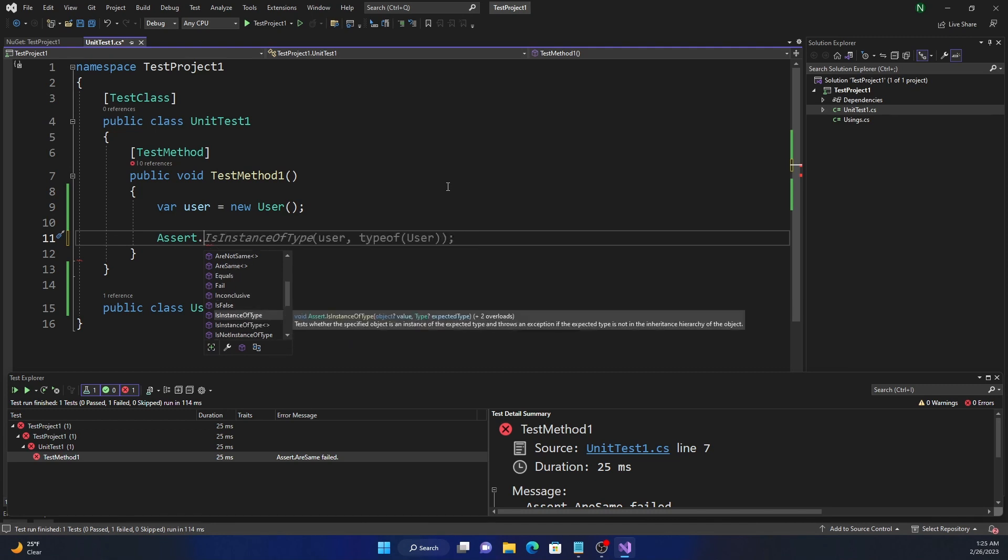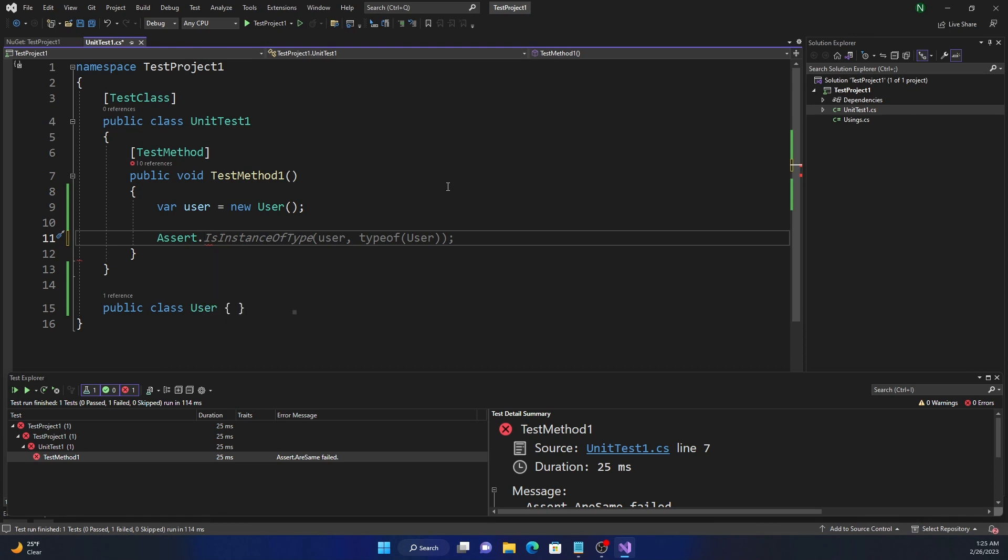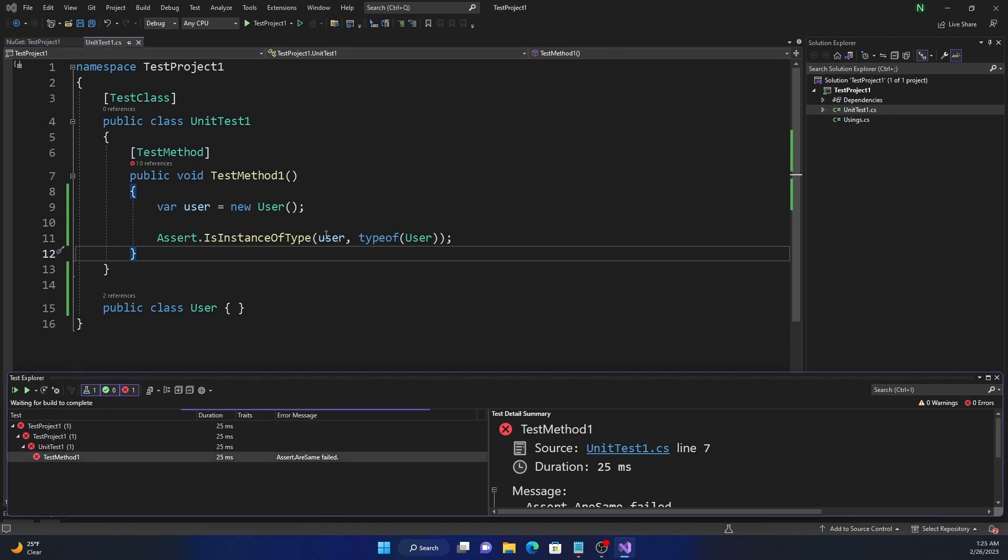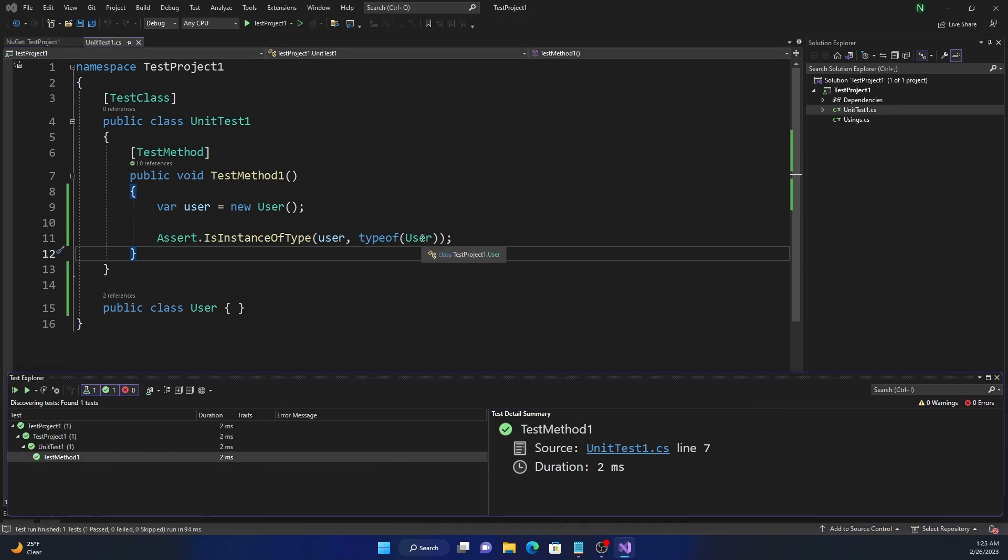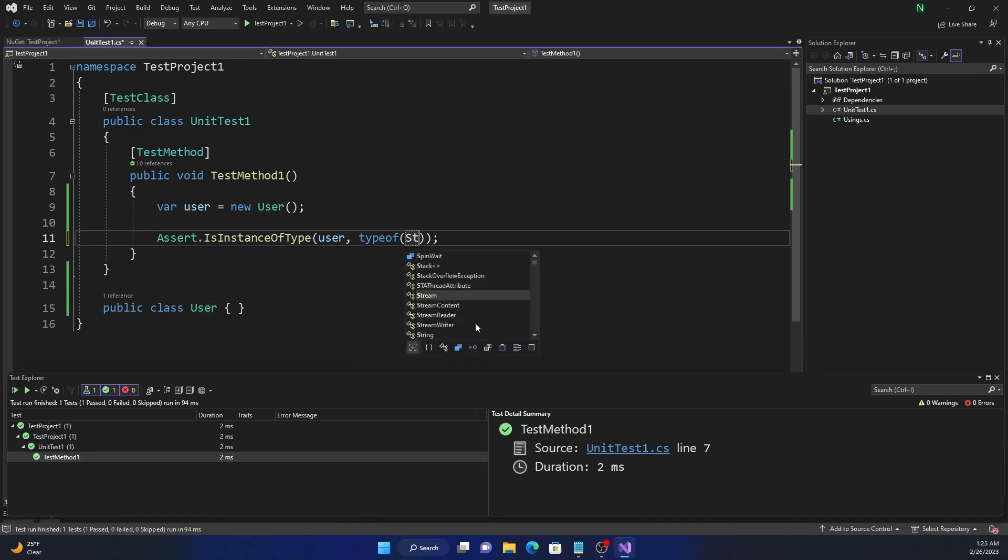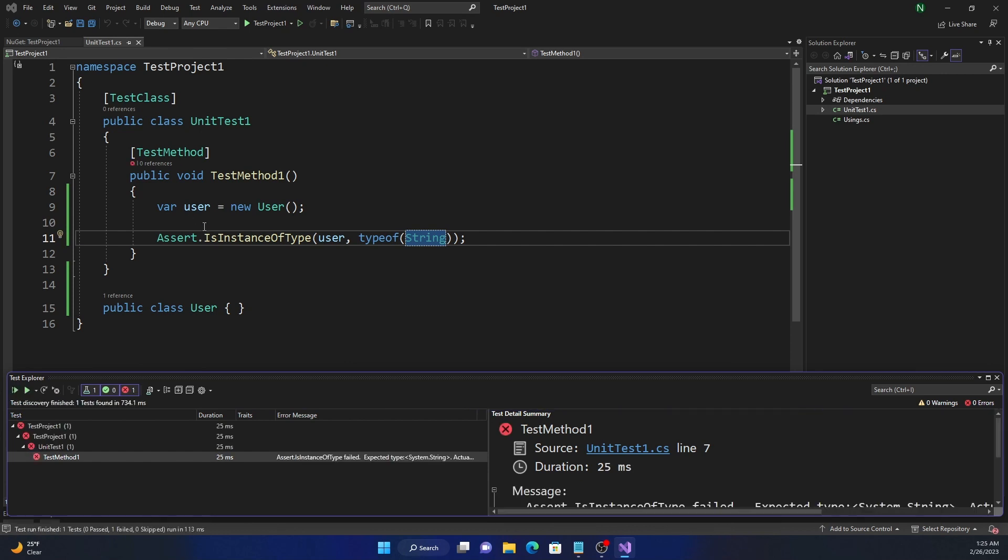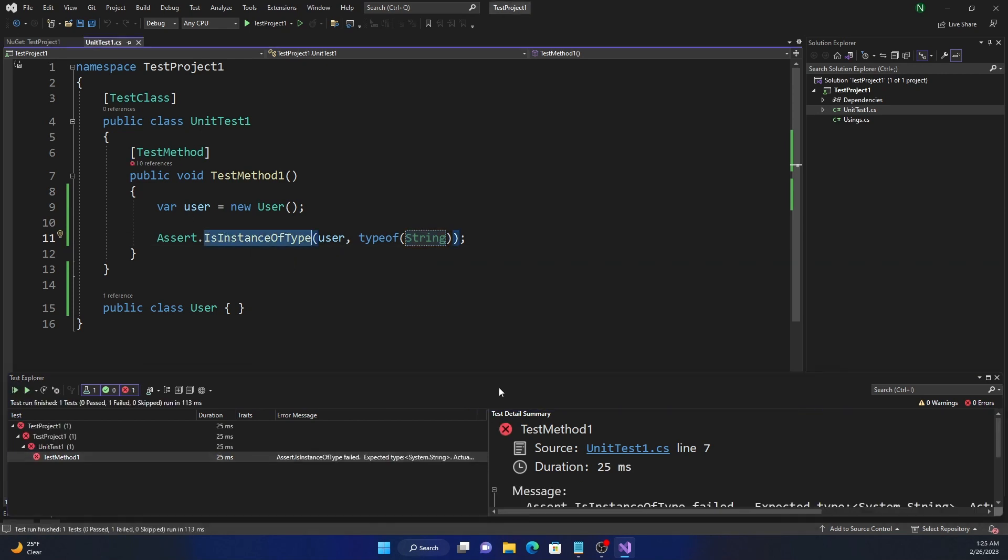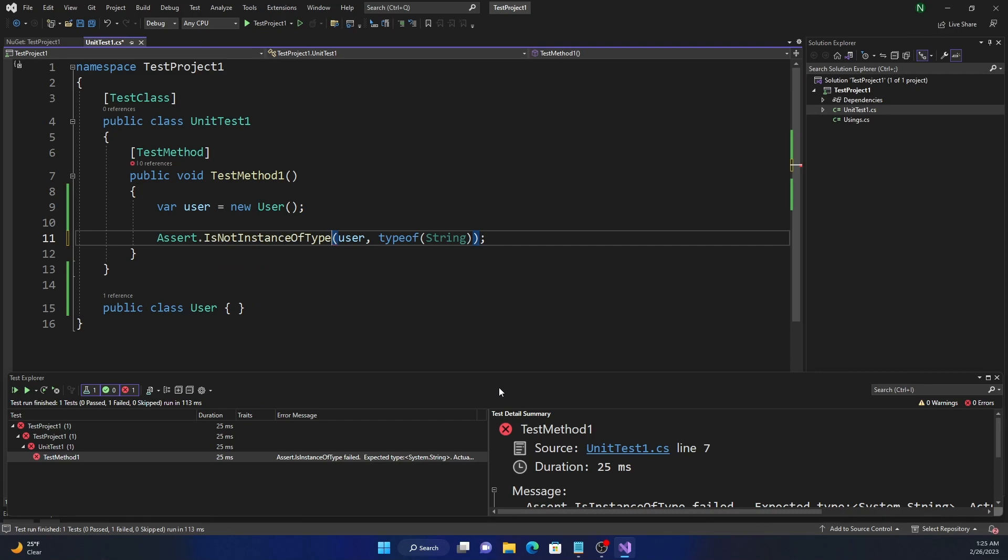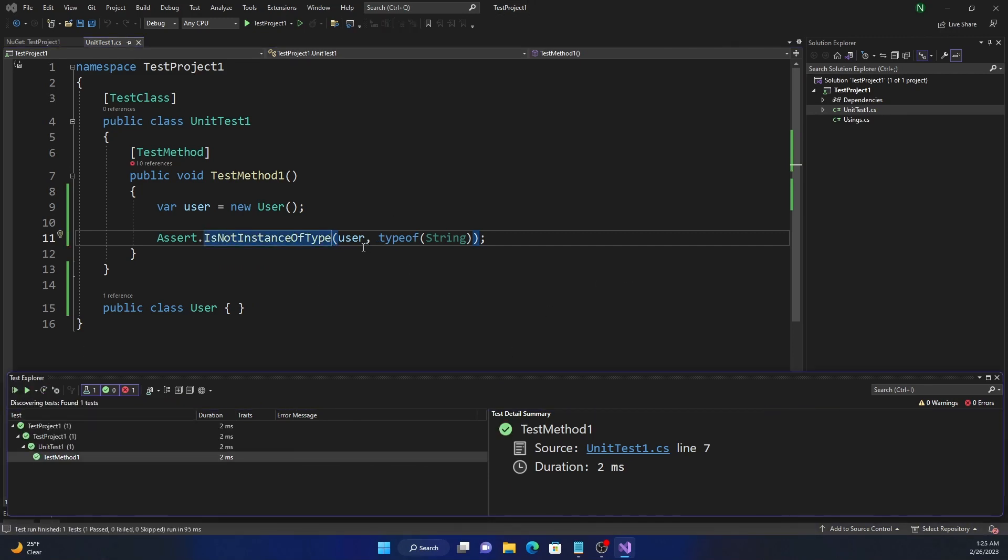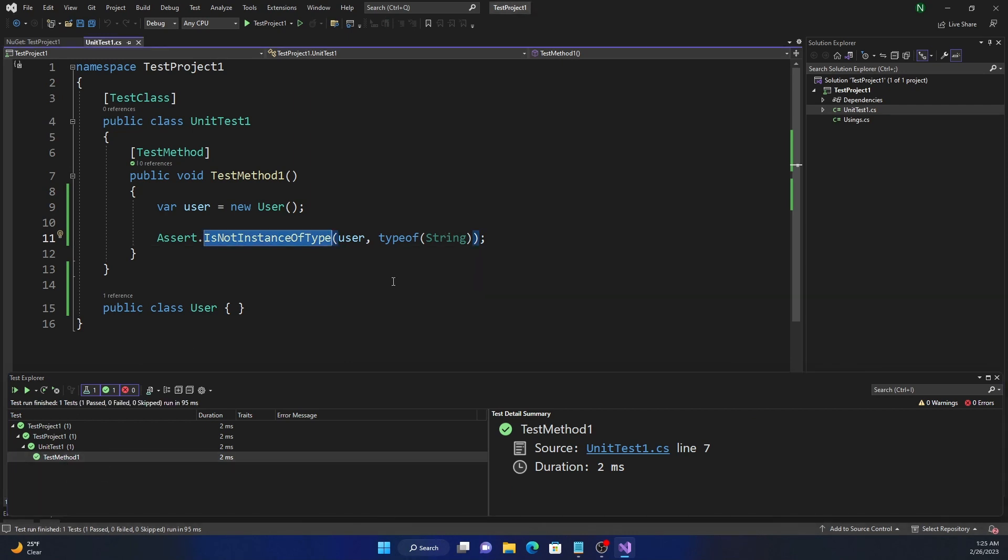IsInstanceOfType, it's essentially just checking the type. So here, this will be the condition. And this should pass because user here is of type User. If it is not, if you give a string here, it is going to fail because user is not of type string. And IsNotInstanceOfType in this case, the string. Because user is not string, this is going to be a success.